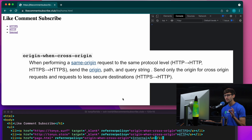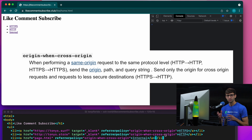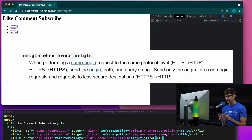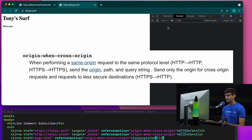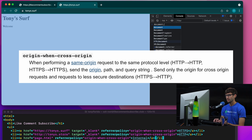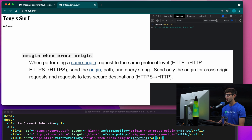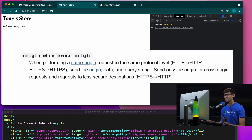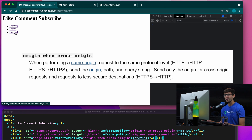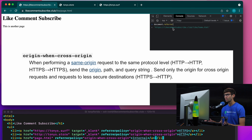Next we have the referrer policy called origin-when-cross-origin. So regardless of if the security level drops from HTTPS to HTTP, we will send the domain name. For a secure external connection, our document.referrer is going to be just the domain name. For a non-secure connection, we will also get just the domain name. And then the internal link will get everything.